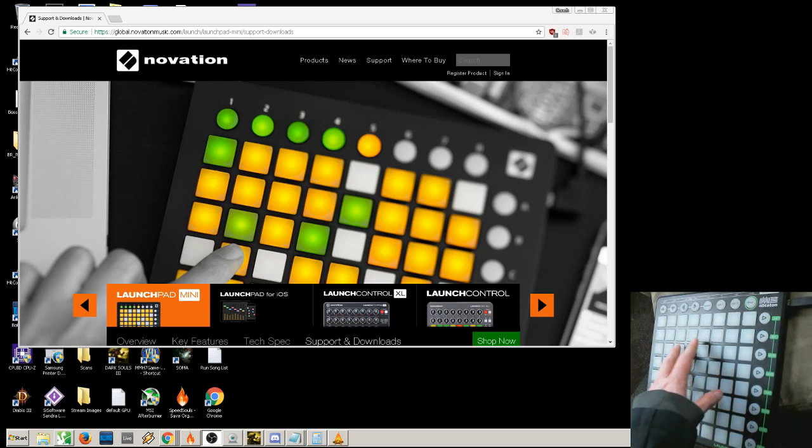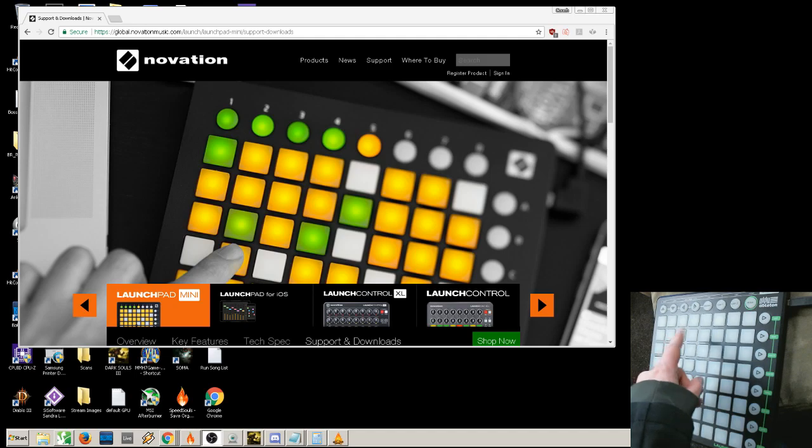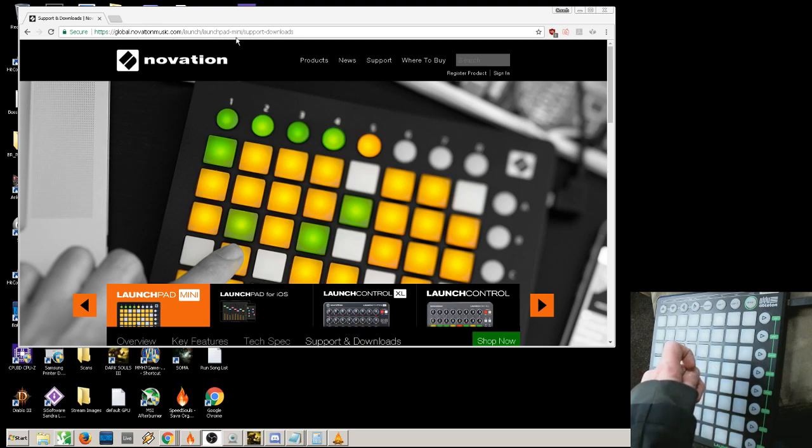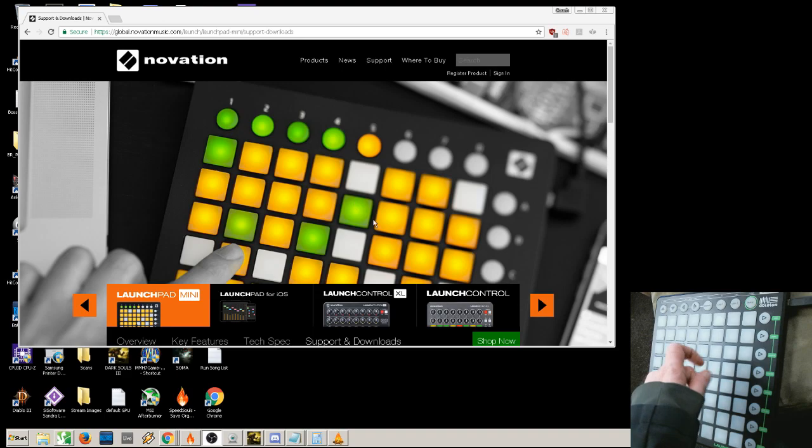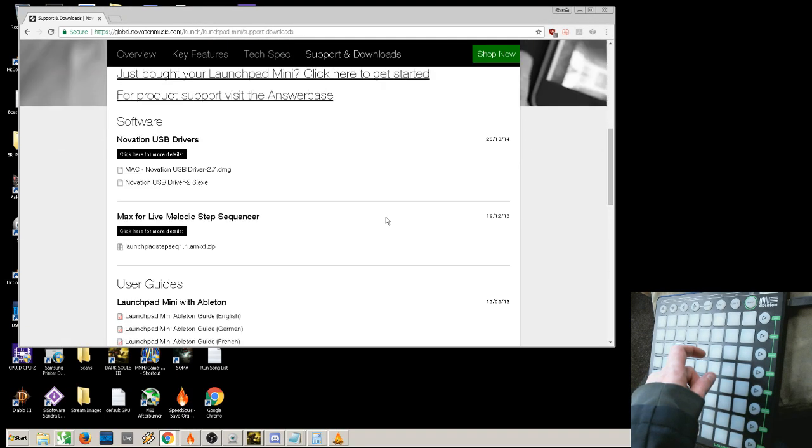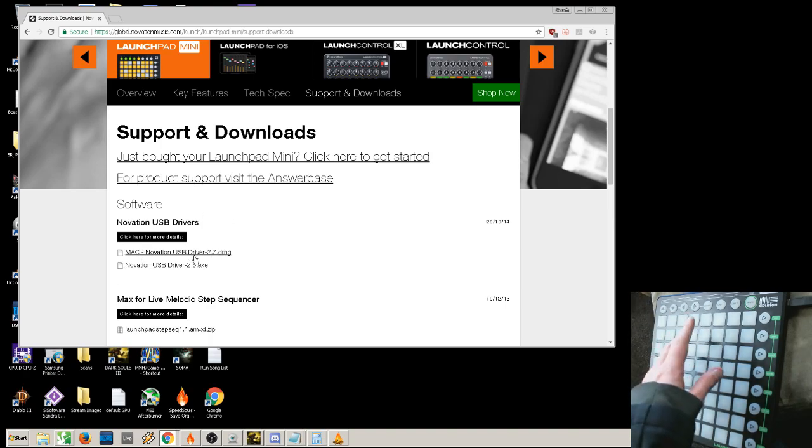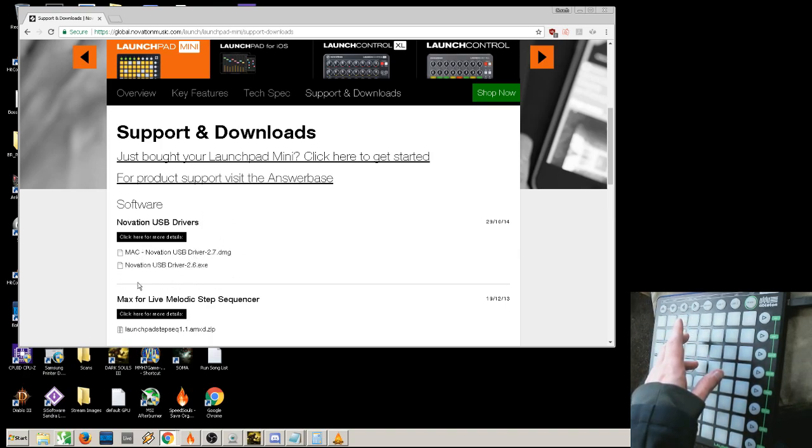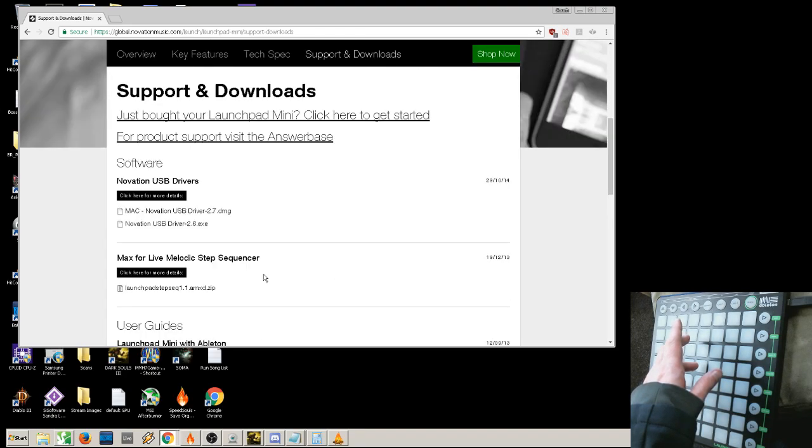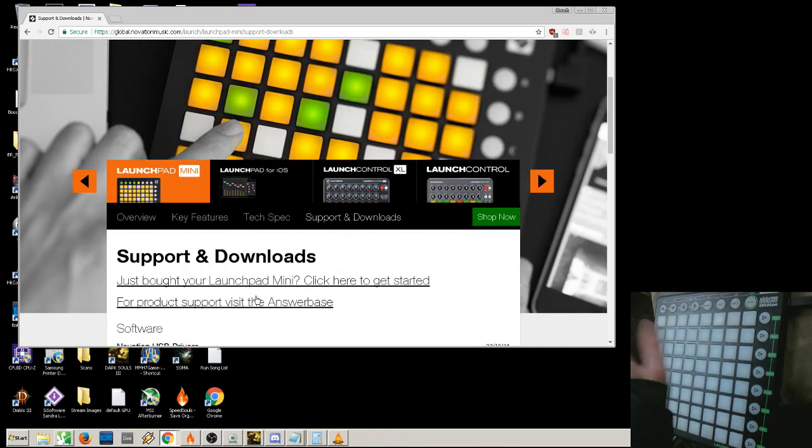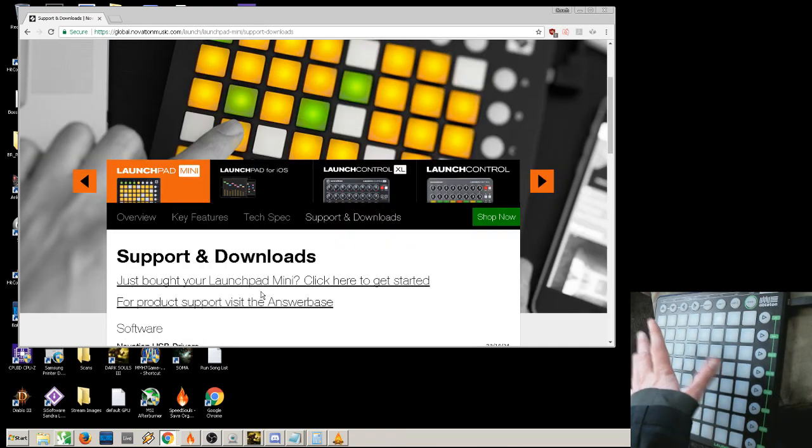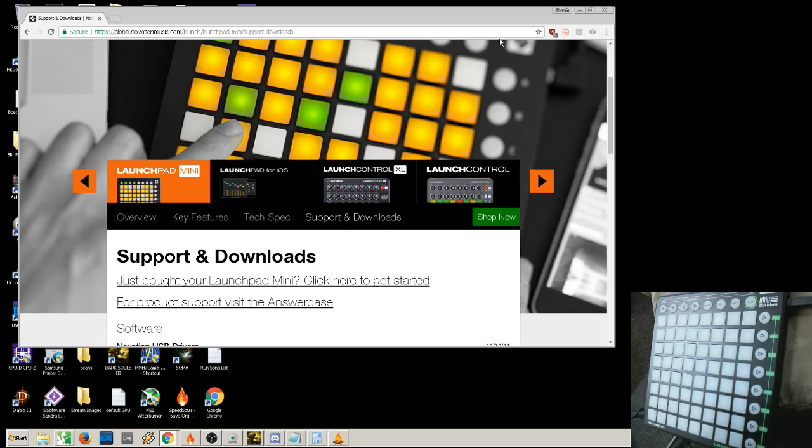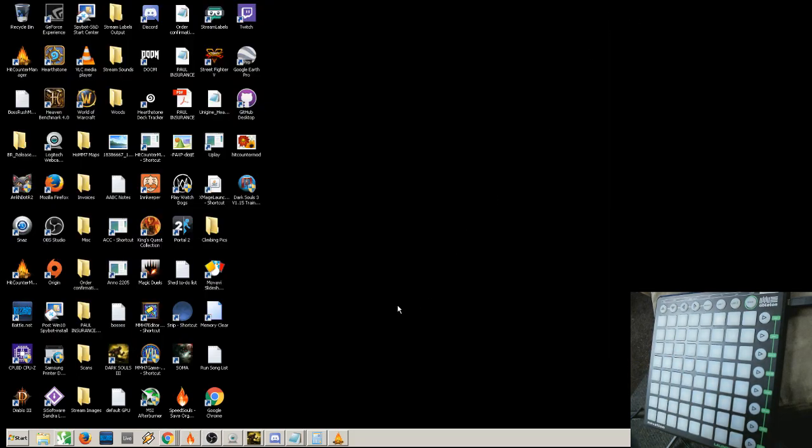The first thing you need to do on Windows is go to the global Novation music website, launch slash launchpad dash mini support download. You download the Novation driver right here, and it supports all the Novation hardware. If you haven't done this already, it's the most important step.